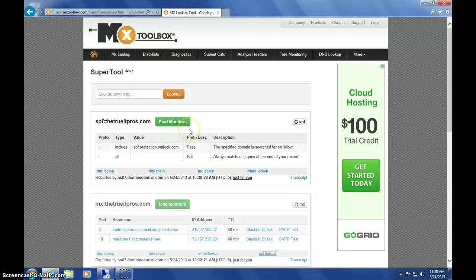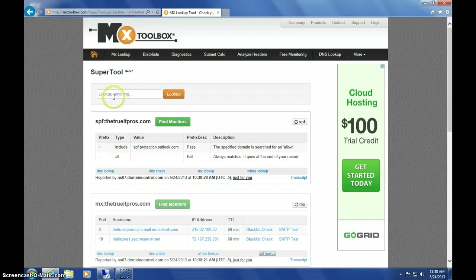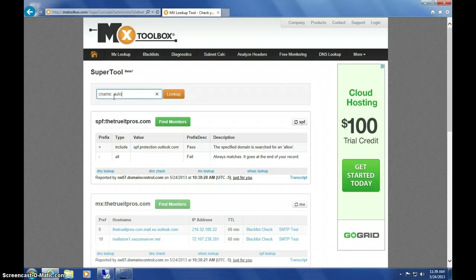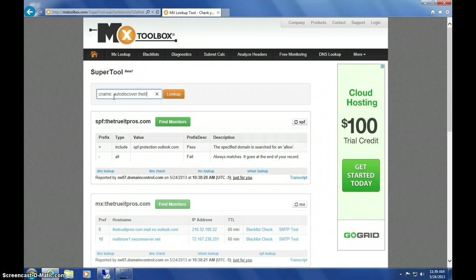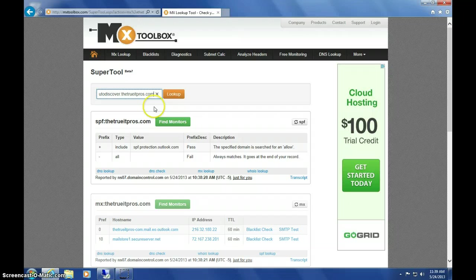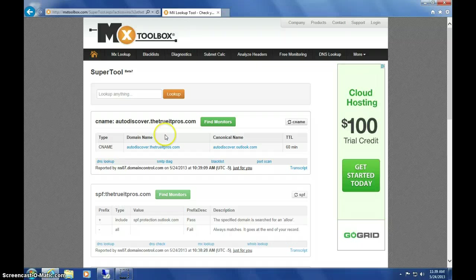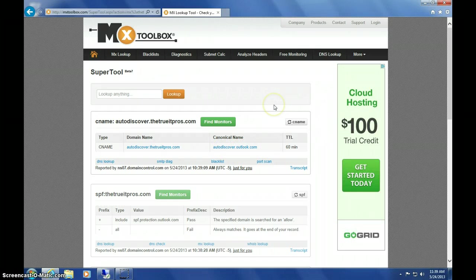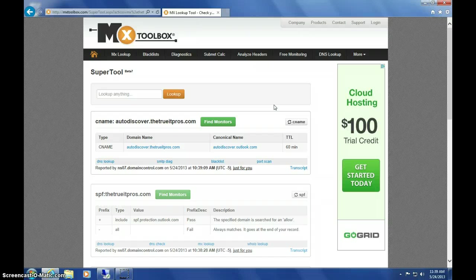The last thing to check is your CNAME for Autodiscover. If testing the CNAME for your Autodiscover at your domain.com comes back with autodiscover.outlook.com, your users should have no problem at all and should be able to add Office 365 to their Outlook with no trouble whatsoever.